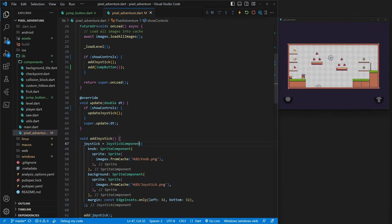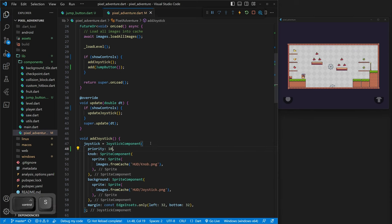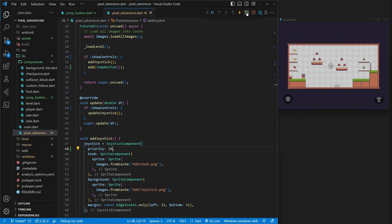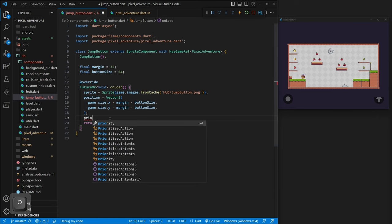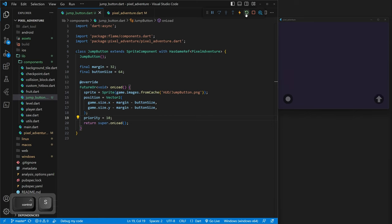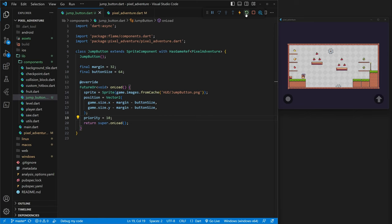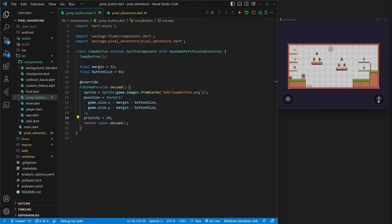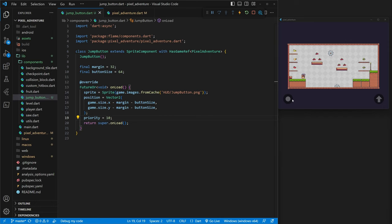We're getting a few issues — the game is actually on top of our controls because of all the changes we've made. To fix this, we go to our joystick component and pass in a priority of 10, meaning it sits 10 layers above 0 where the game normally renders. We need to do the same for our jump button — add priority equals 10. If you ever see something in front of something when it shouldn't be, that's a priority issue. Higher number means closer to the viewer.